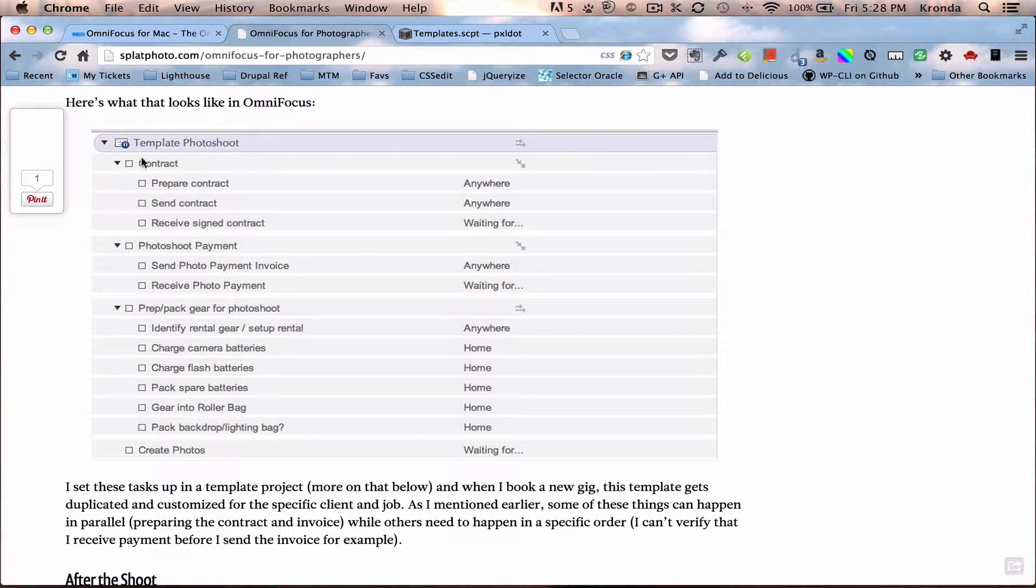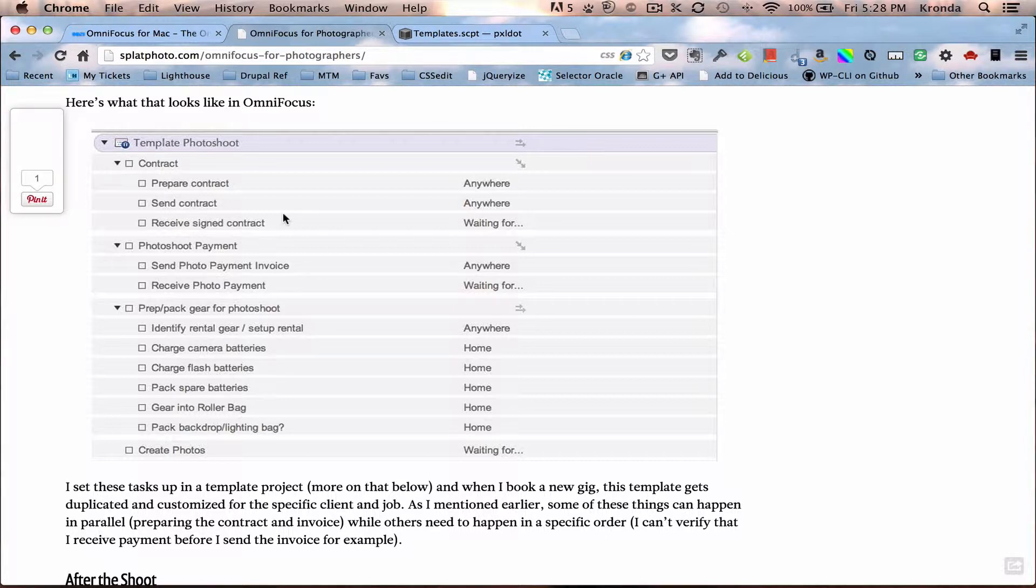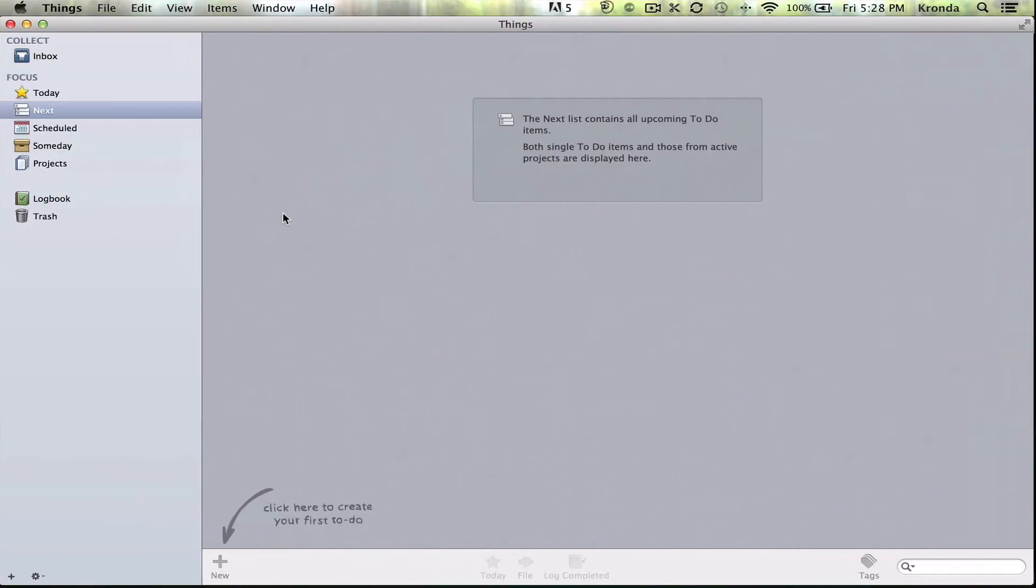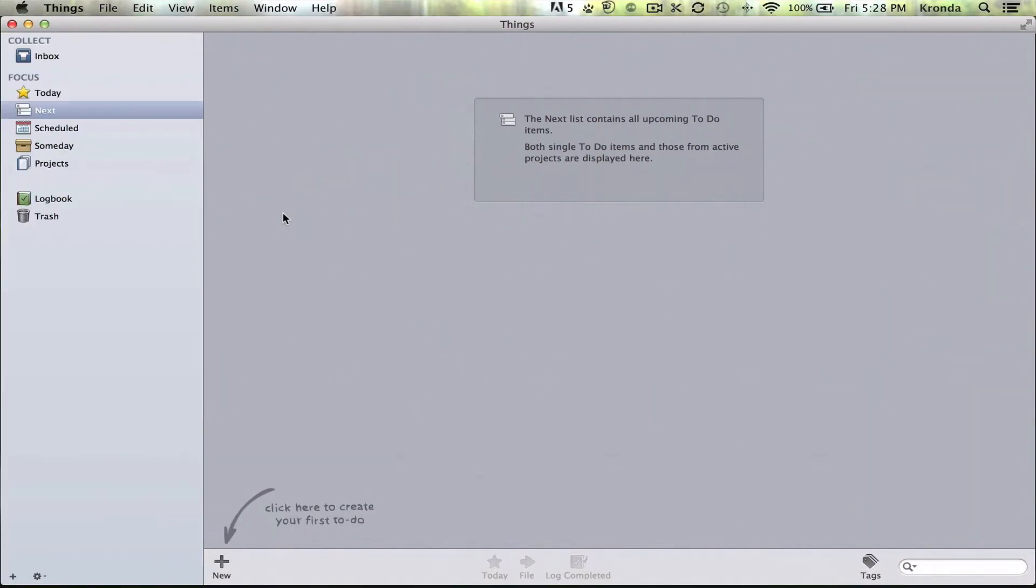And there's a really involved script that someone wrote that makes this into a template. And I wondered if Things could do that. So I tweeted Cultured Code, and they came back with a suggestion. But on further thought,